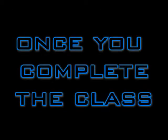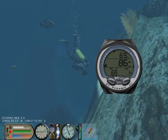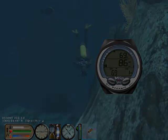Once you complete the class, you will be ready to virtually dive with the VAIO 3.0. You will also get a nice VAIO 3.0 virtual specialty card to show on your e-diving profile.